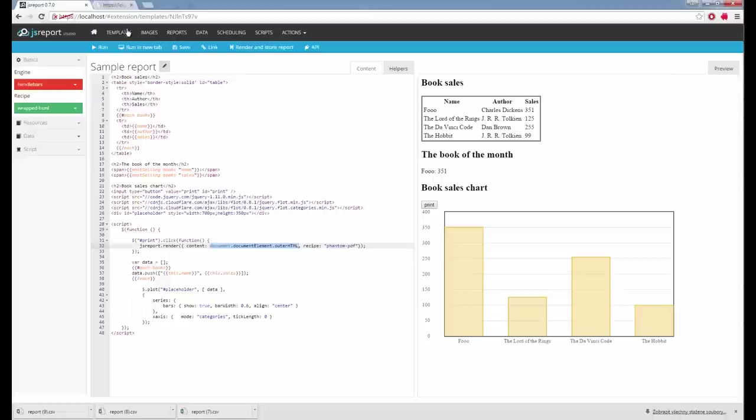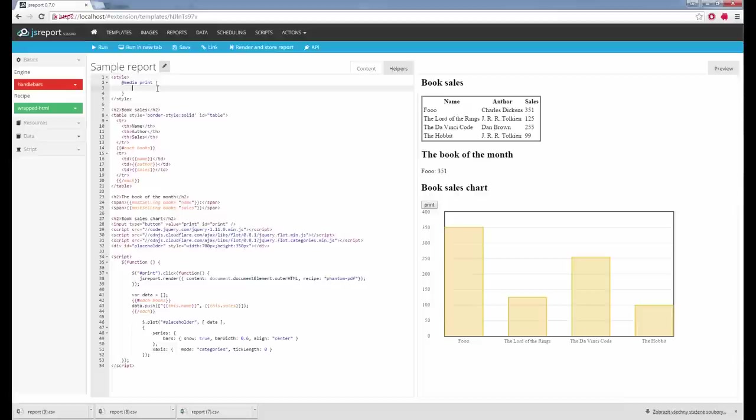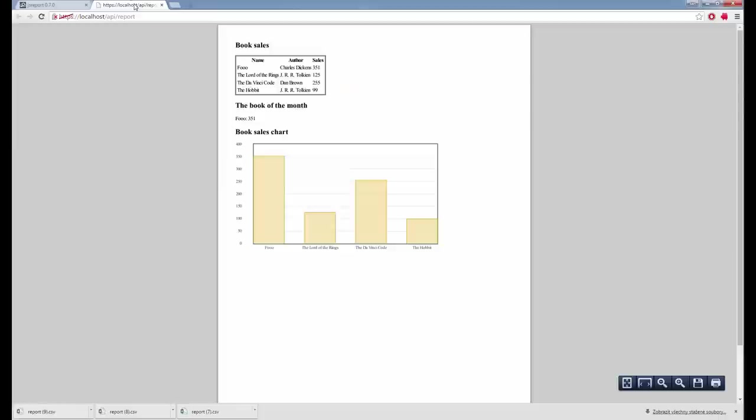For a full page render it can be convenient to hide the print button in the output PDF. For this I can write a print style which will hide the button. I select the output and find it — then try it and see that the button is not visible on the printed page.